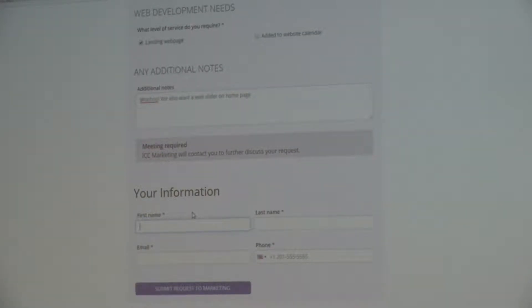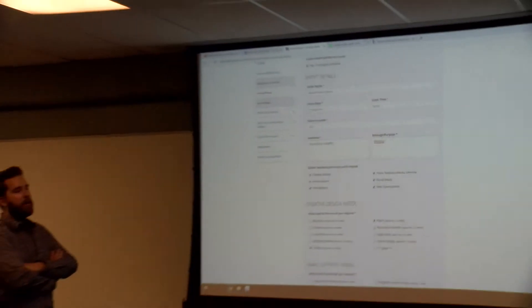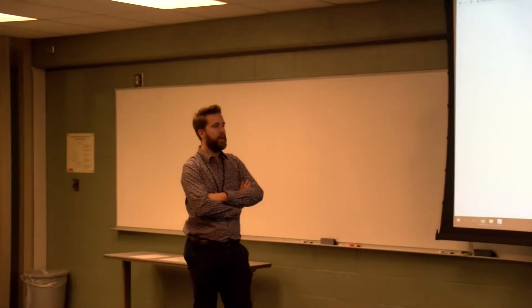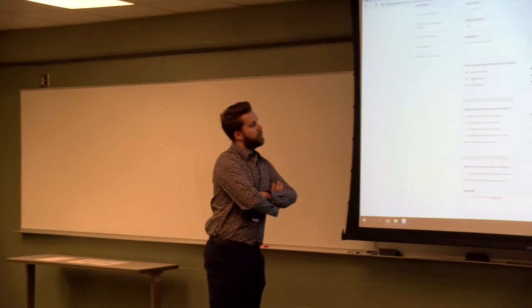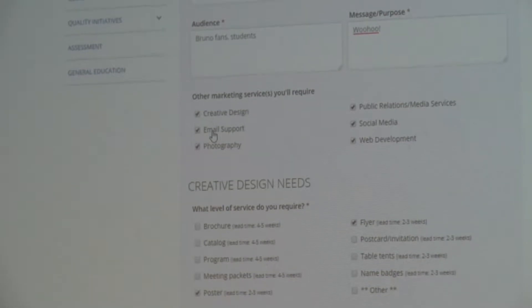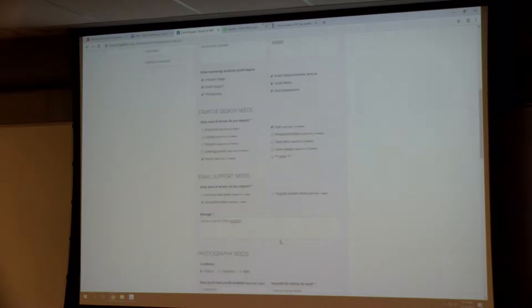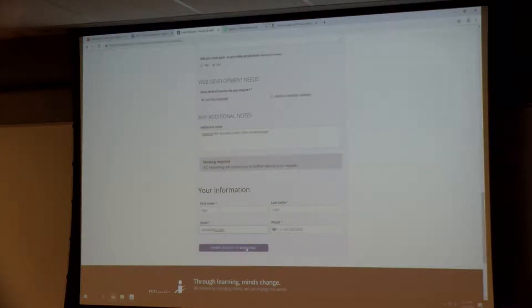The last thing is you fill in your name — if you've done this before, your information will populate automatically. What if we don't need to do all these things? What if all we want is to just send an all-campus email that this event is happening? You still have to come to the marketing request form. You go to project request, click email support, and just that will come up — then you hit send. Same thing for social media: you just check the only thing you need, fill out the pieces, and hit submit.